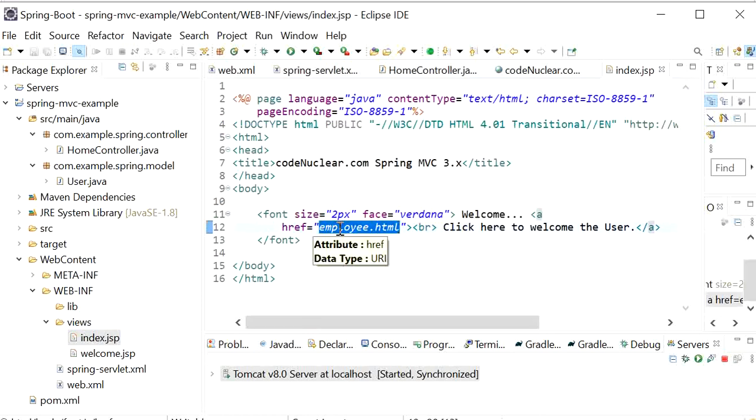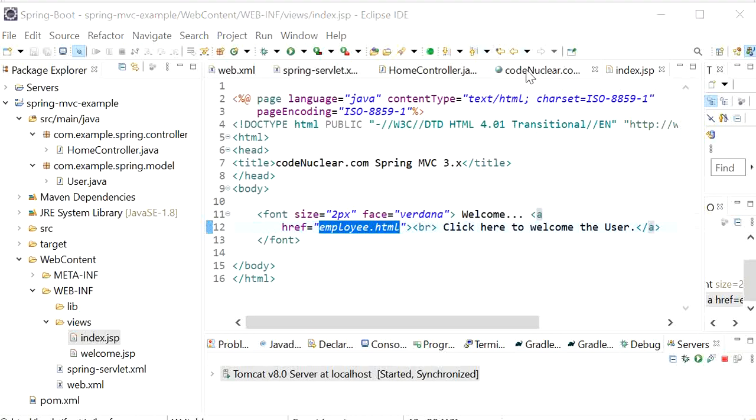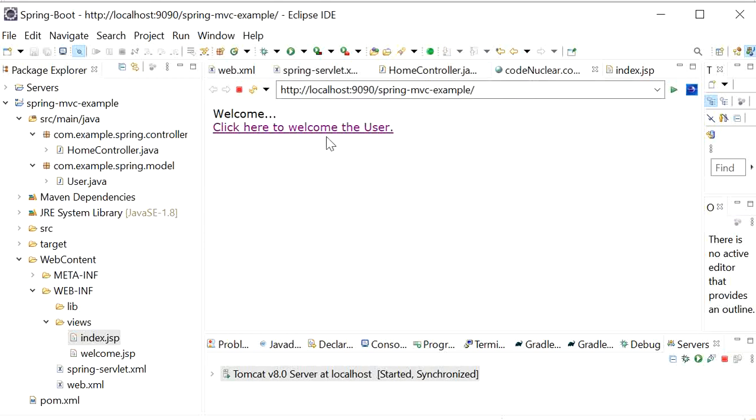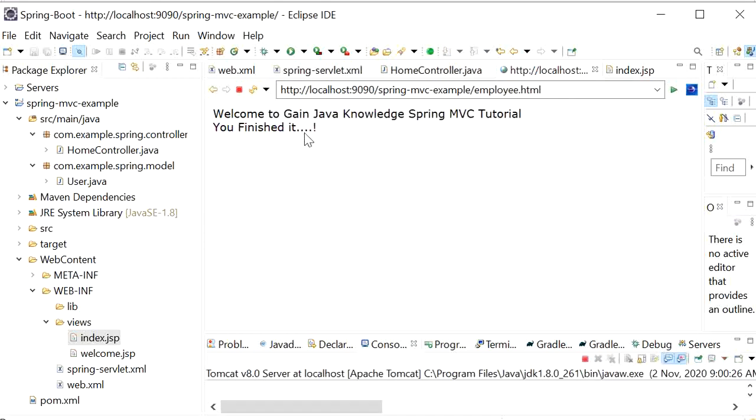Here we just defined href as employee.html. When I click on 'Click here to welcome the user'...